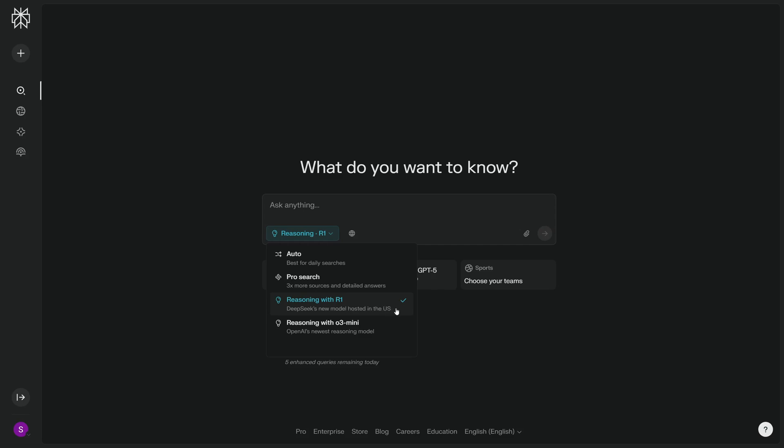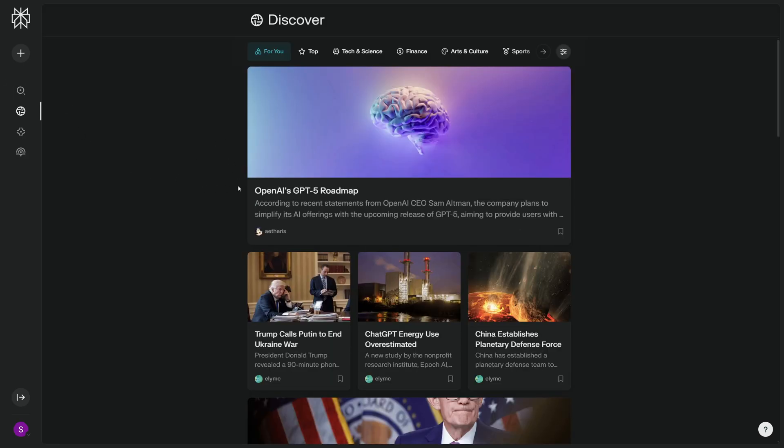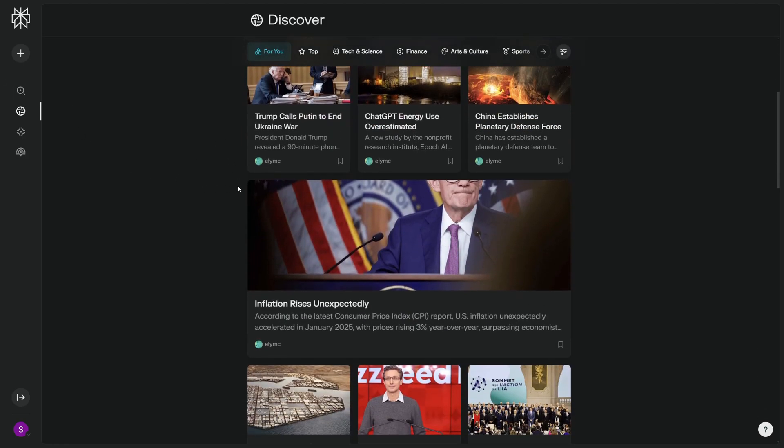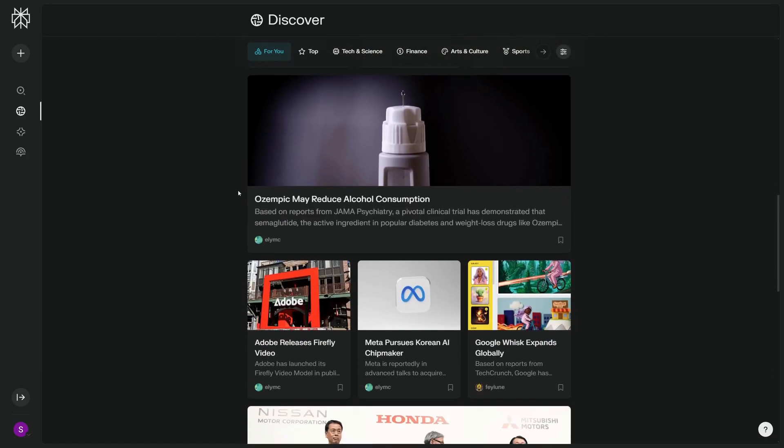For those of you who don't know what Perplexity is, Perplexity is one of the most powerful AI search engines, and I've covered multiple videos about Perplexity over at my YouTube channel.